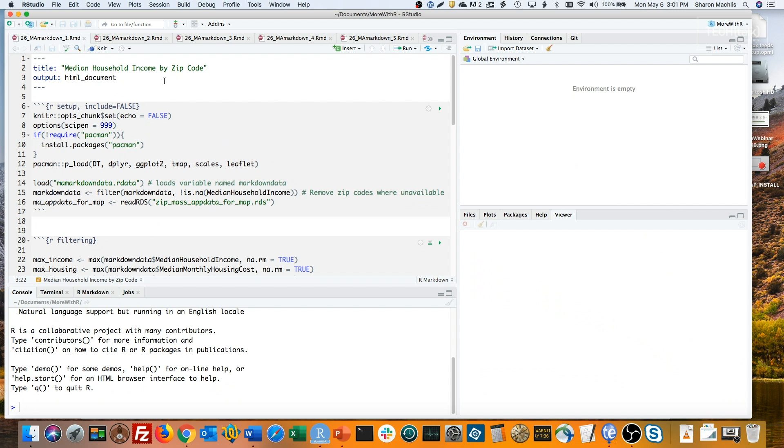But if you want to amp up that doc's potential for interaction even more, consider adding Runtime Shiny.